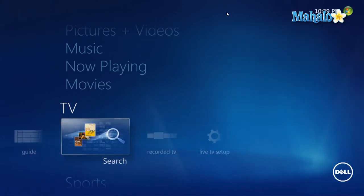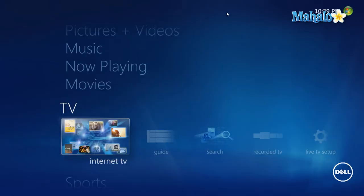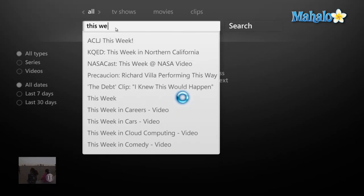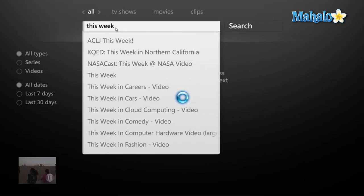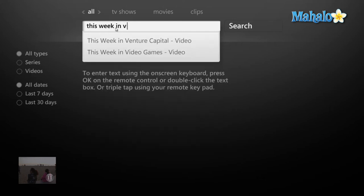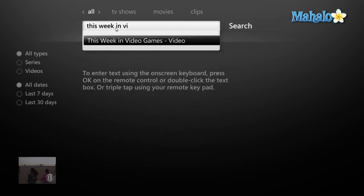Another nice feature about Internet TV is I can also search for items. Let's say I'd like to watch This Weekend Video Games — and there you go, I can watch This Weekend Video Games.